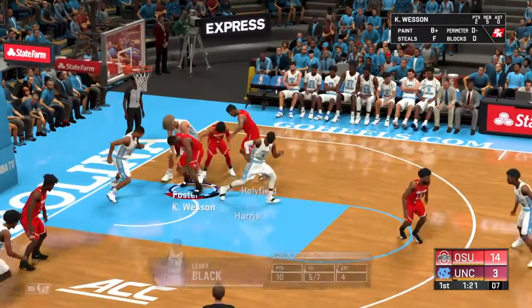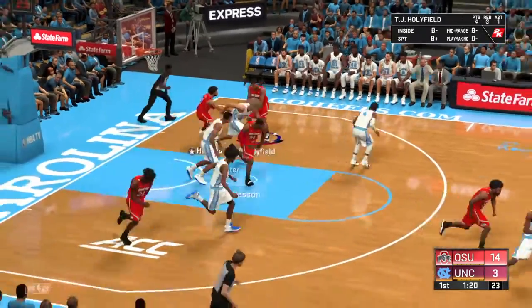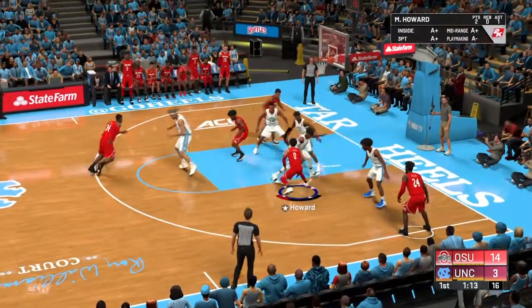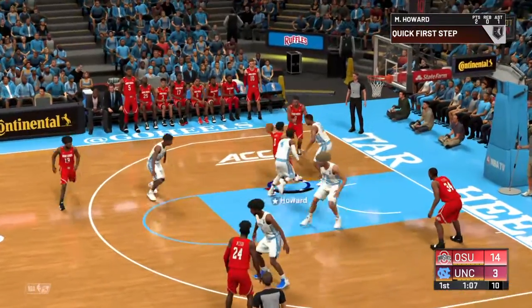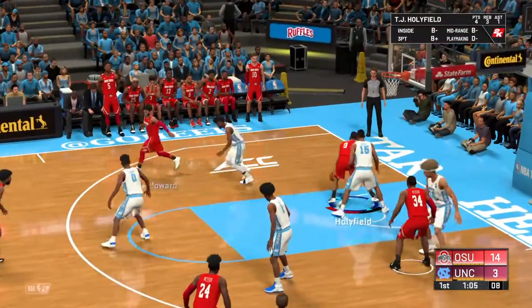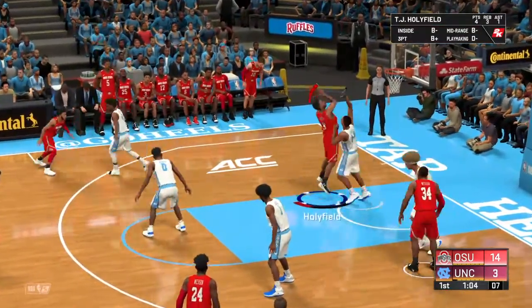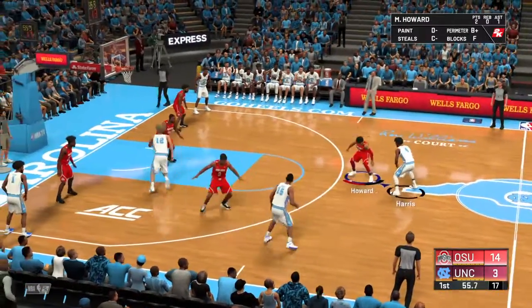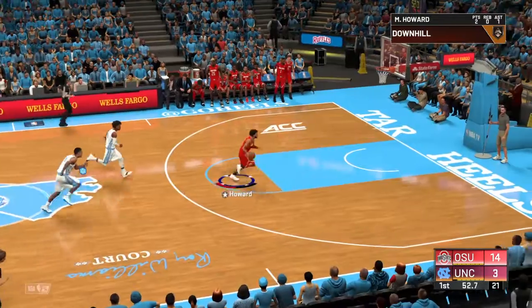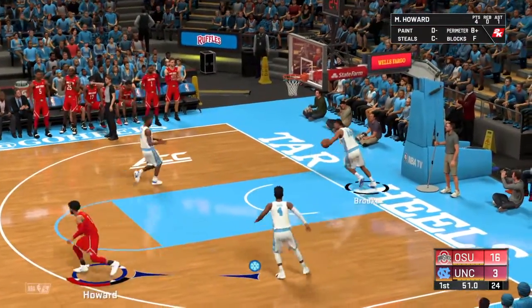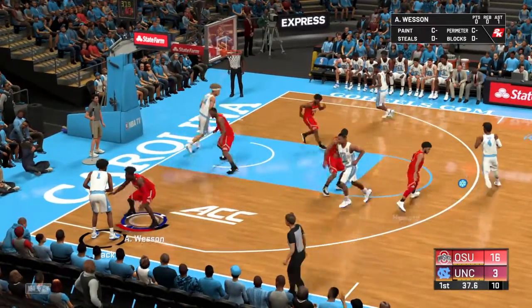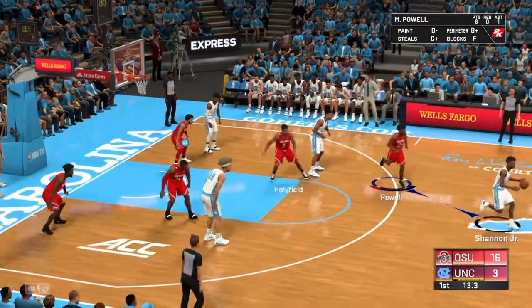Shannon Jr. has it again, dribbling at the Carolina logo at half court. Powell guarding him tightly. The pass to Cole Anthony guarded by Marcus Howard, to Pierce — covered tightly by Andre Wesson. Has to shoot a three as time expires — in and out. Wesson with the rebound, up the court, Marcus Howard trying to drive by his man. He goes up all by himself and gets it. Nice job from Marcus Howard.